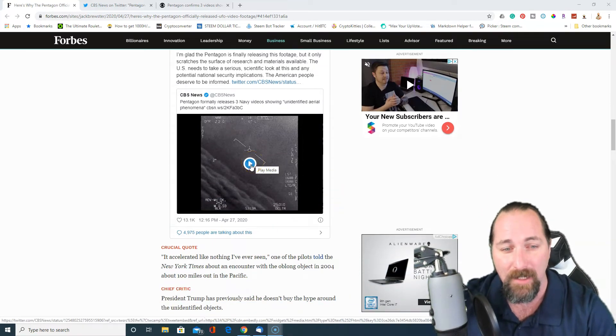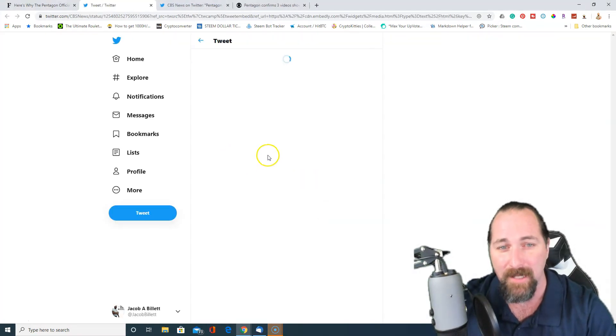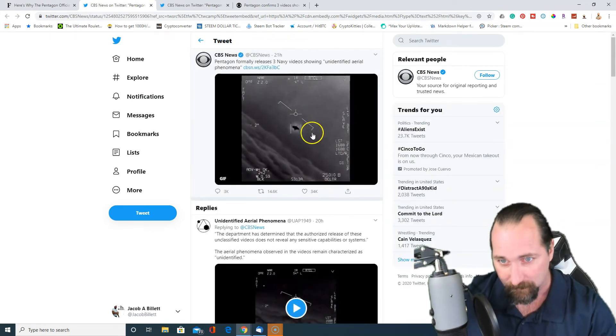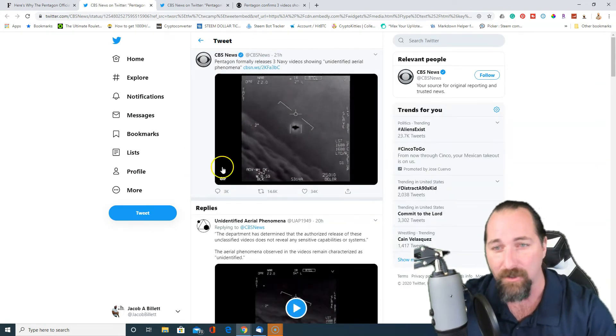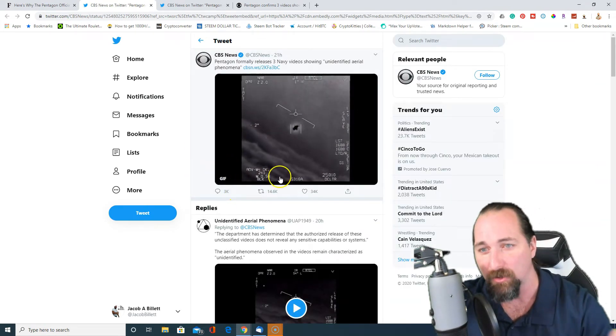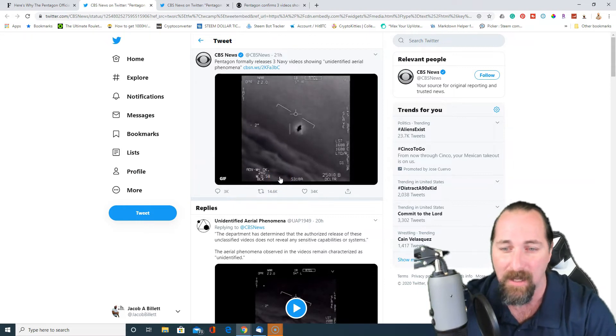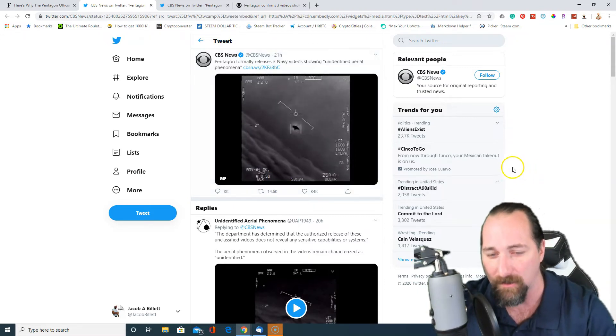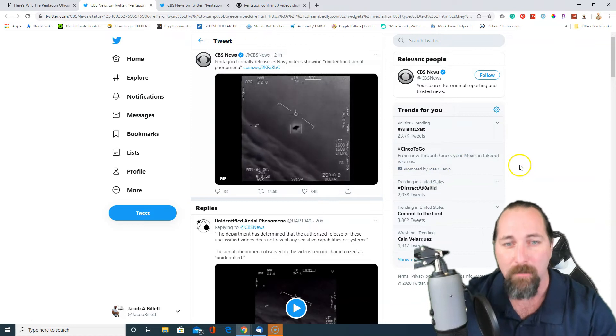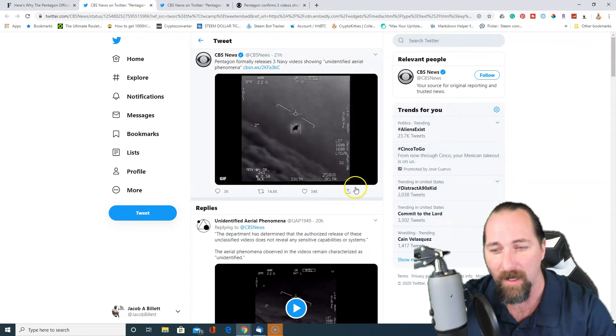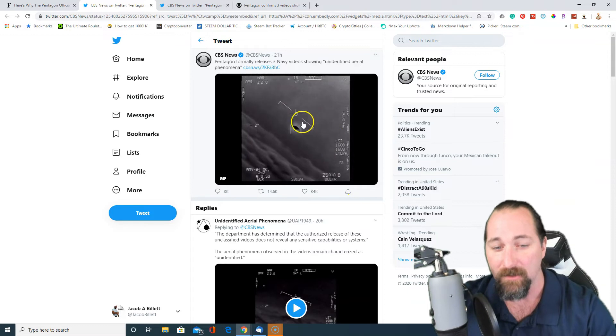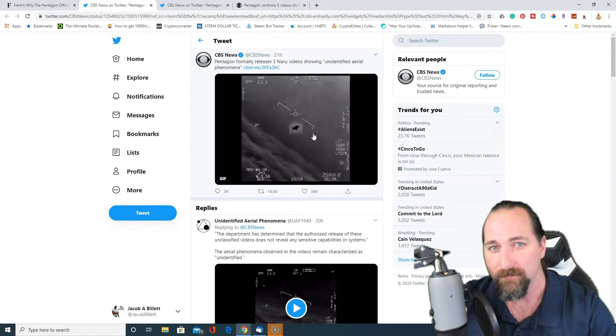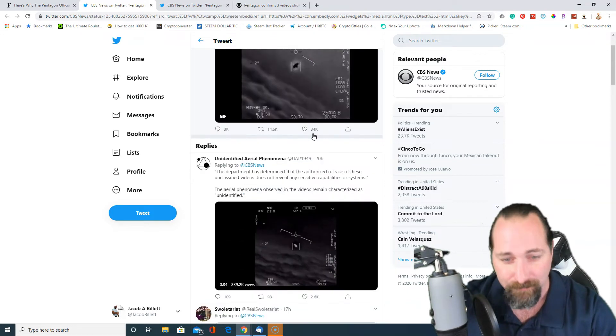But let's take a look at some of this that's happening right here. So this is on Twitter. As you've seen, we've got hashtag Aliens Exist. There's a whole bunch of other stuff. That's just one of the top ones. But yeah, so here's one of the videos, right? And you guys can see, there's definitely something there.